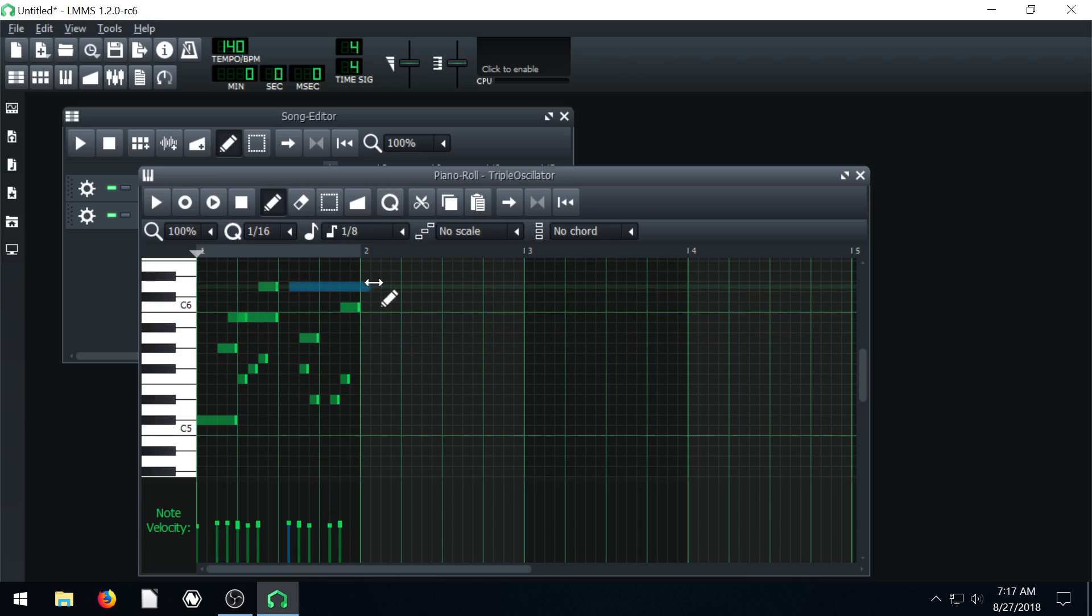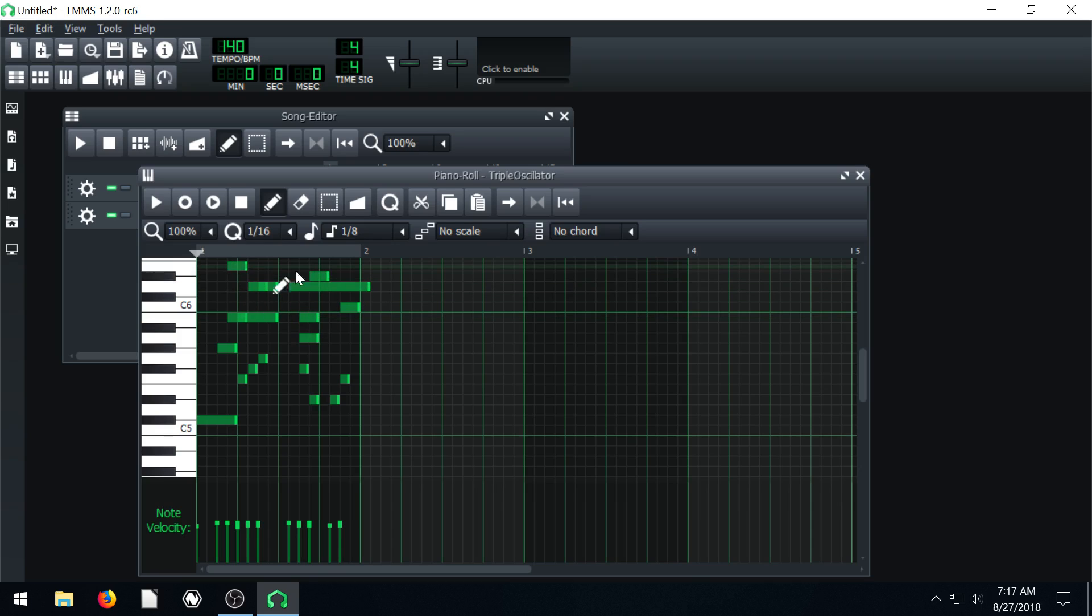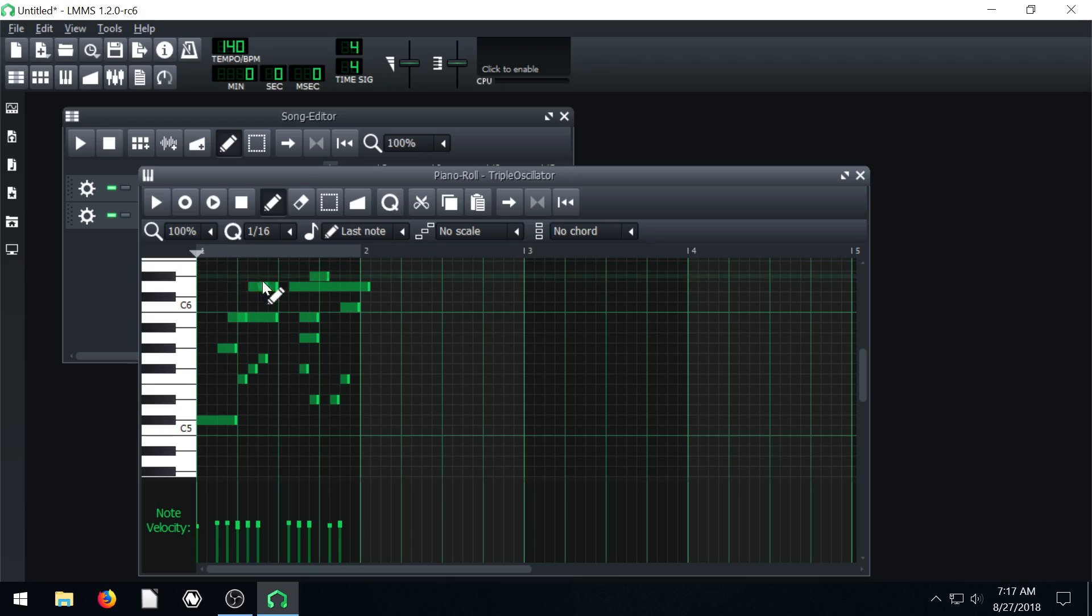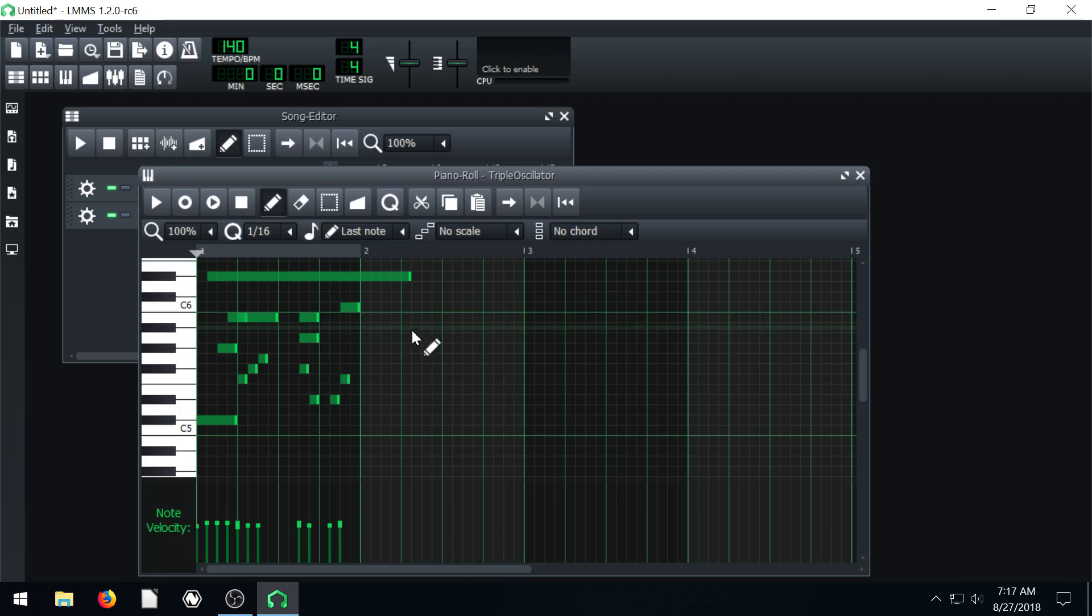Even if we resize it, have them always be eighth notes. And the setting that says last note just says whatever I resized. If I made the last note very long, make the next note that long as well.